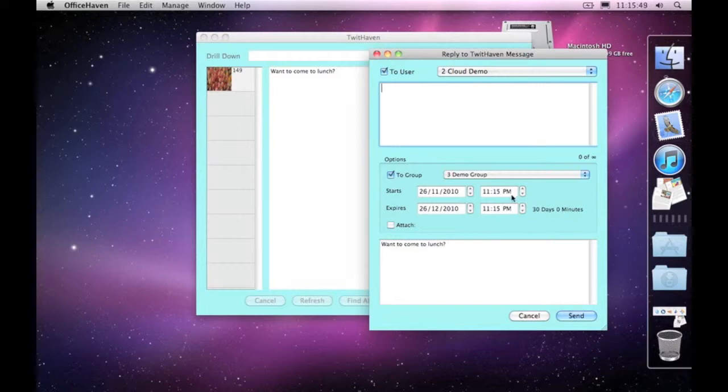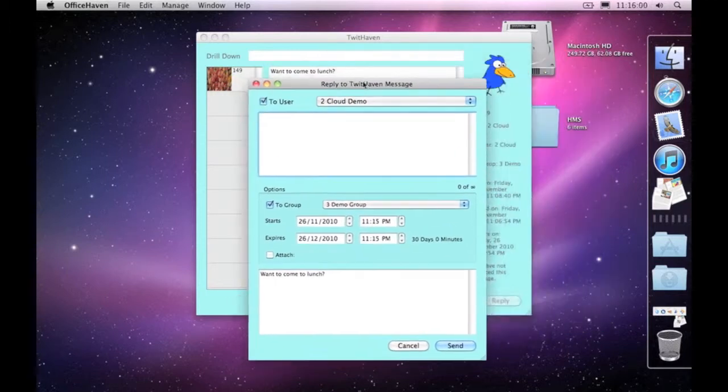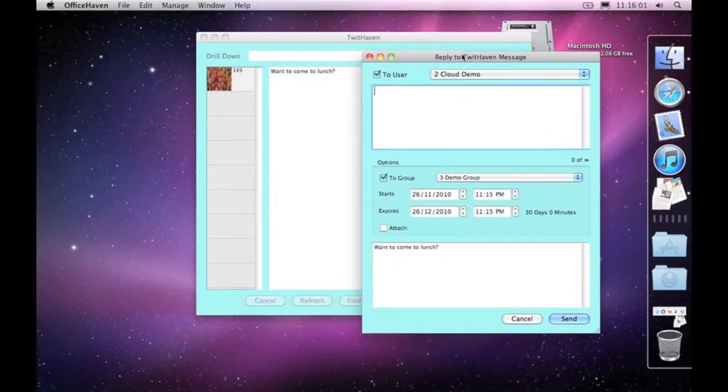The reason why that's important is it's now going to thread those messages. So instead of creating a whole new message, it's going to reply to the same message and keep the messages all together.